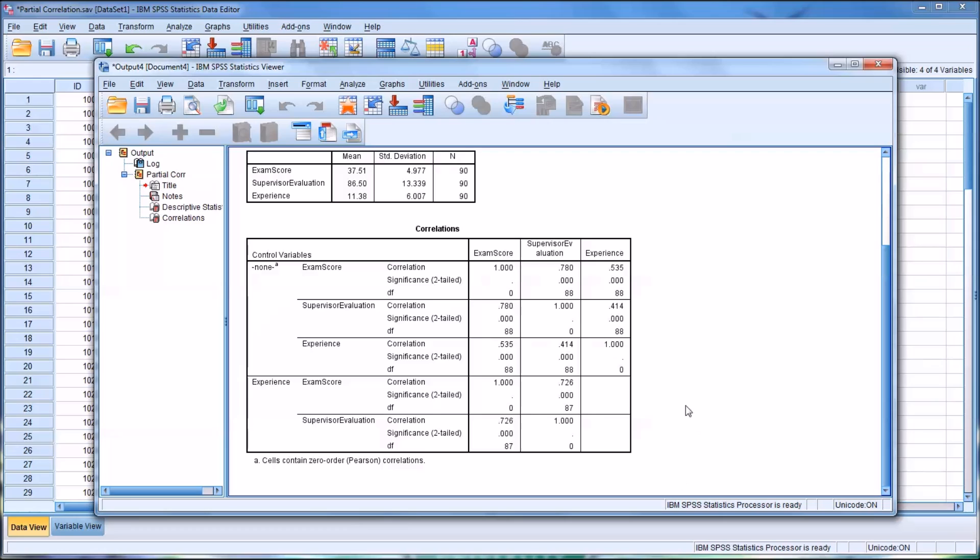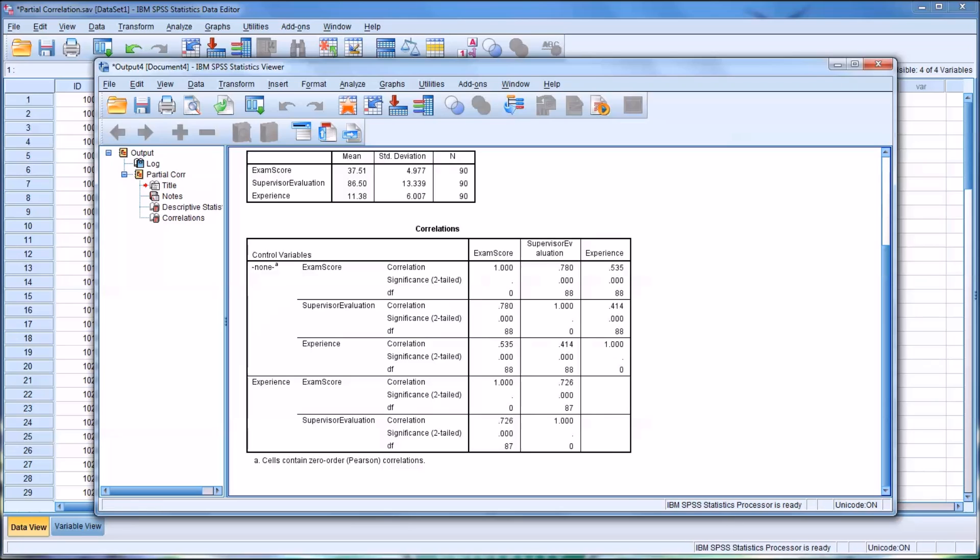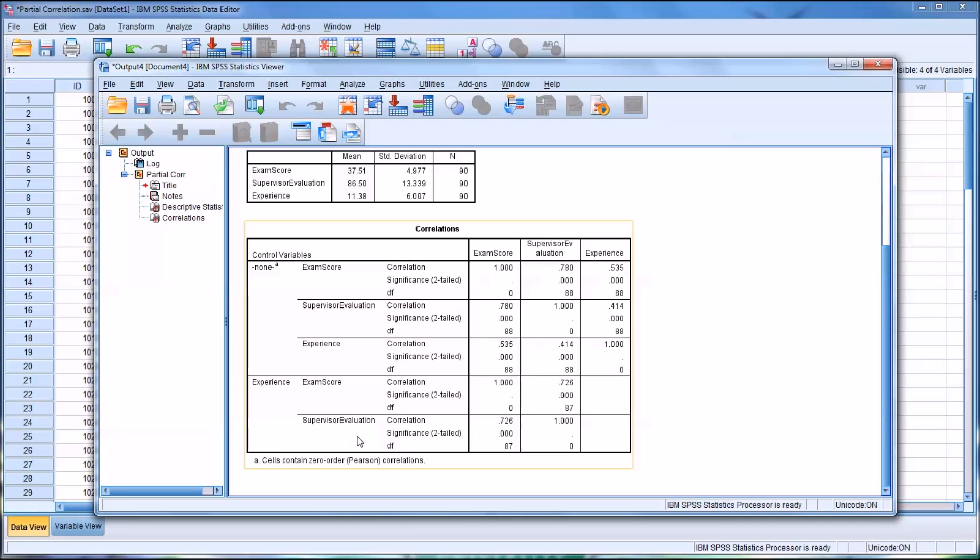In this example, we would say that experience does have a relationship. It does influence the relationship here. But because we still have significance either way, we can say that a strong relationship still exists between exam score and Supervisor Evaluation, even when we control for experience.